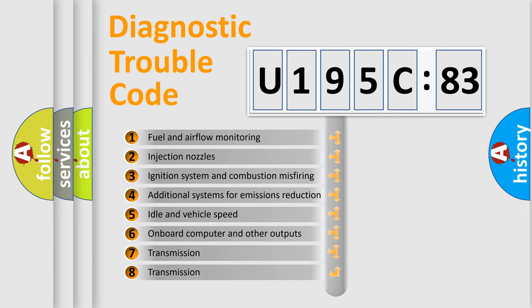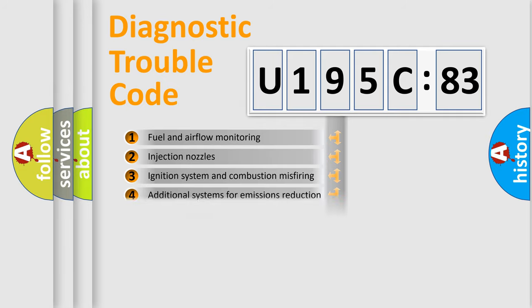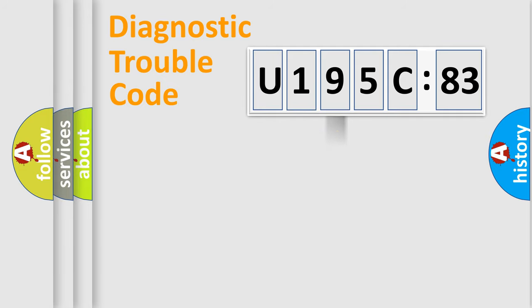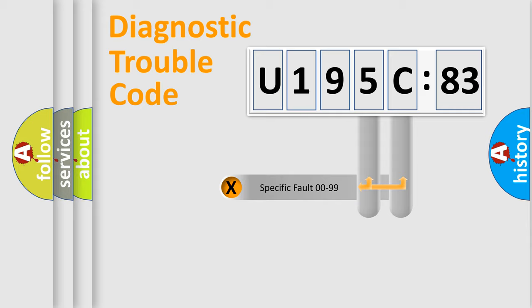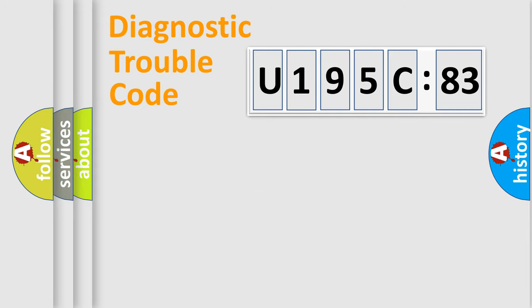The third character specifies a subset of errors. The distribution shown is valid only for the standardized DTC code. Only the last two characters define the specific fault of the group.